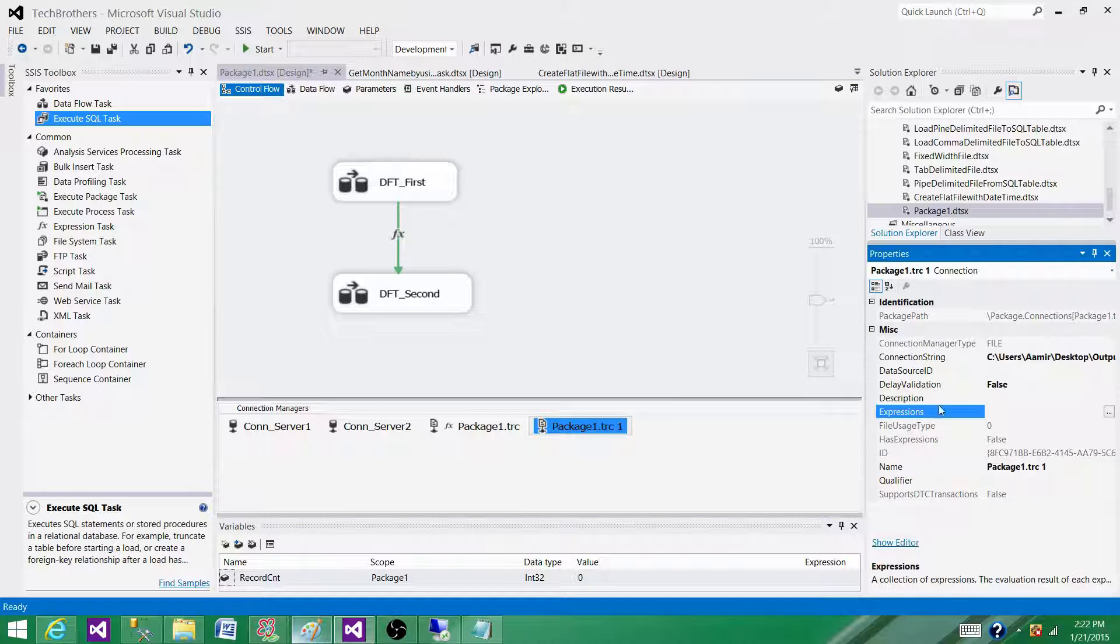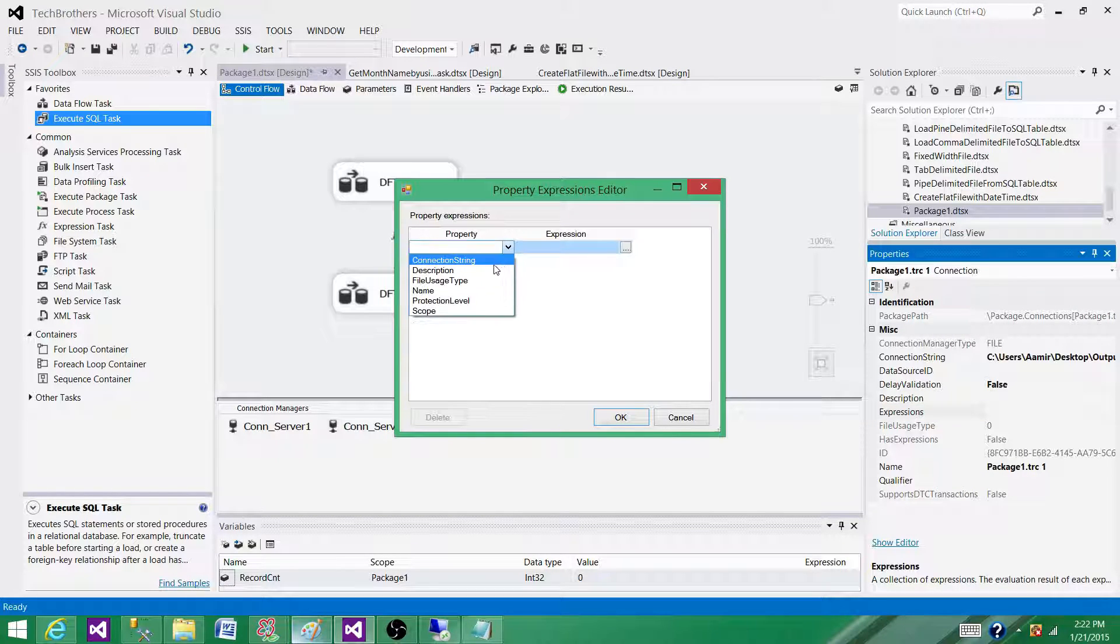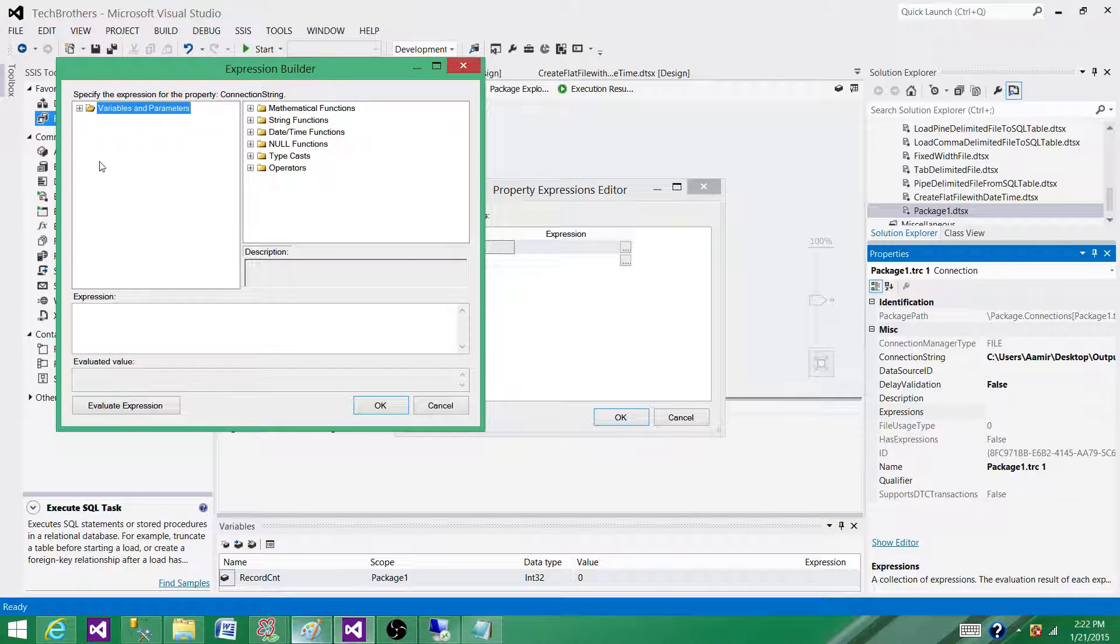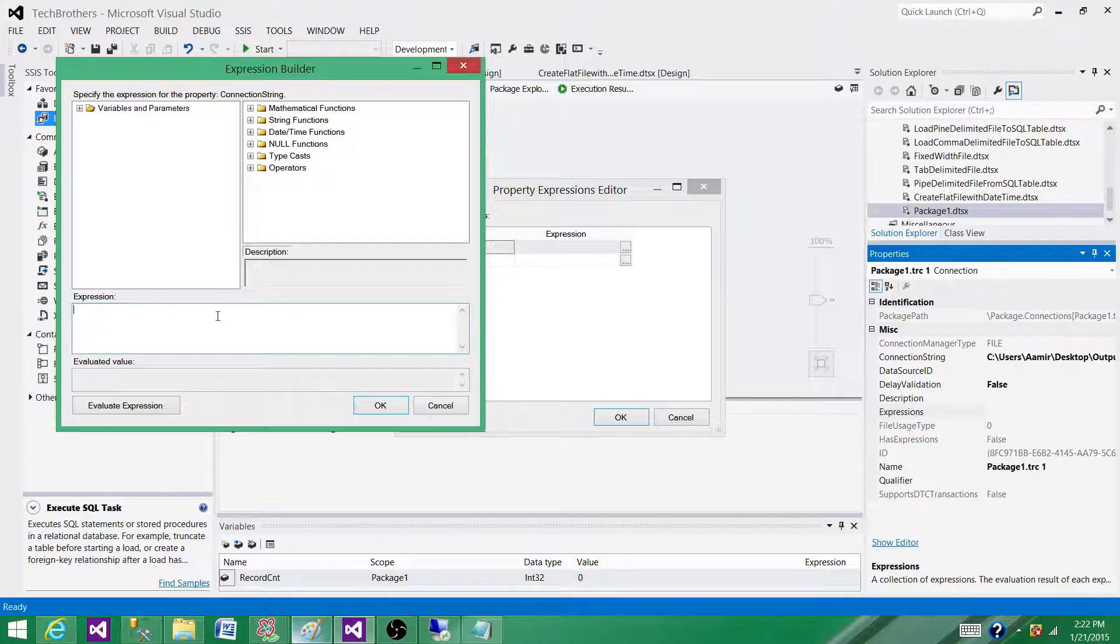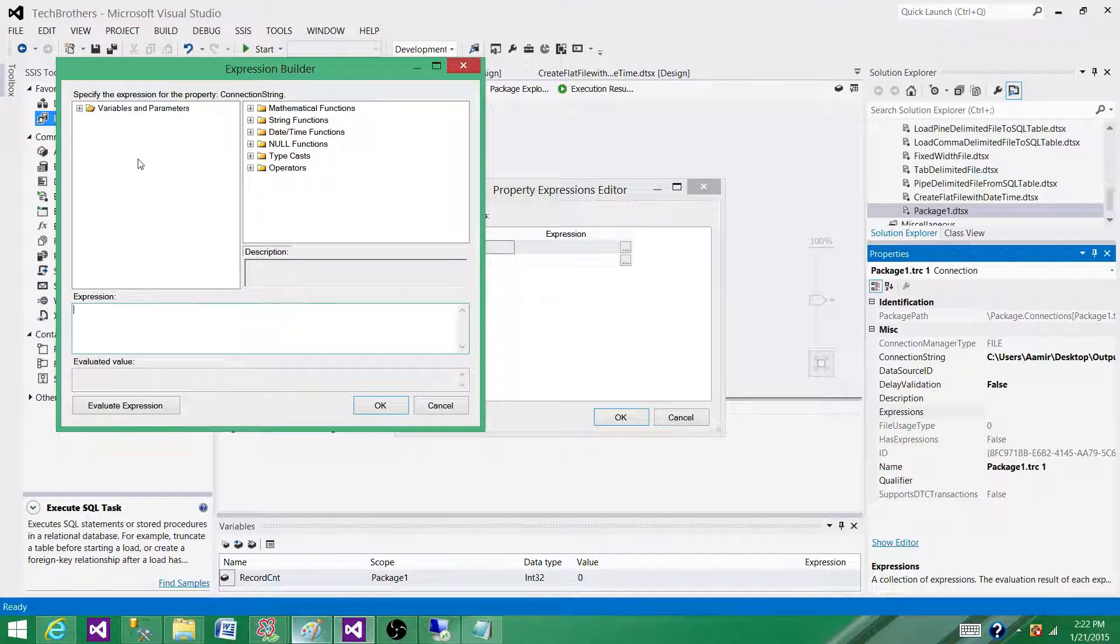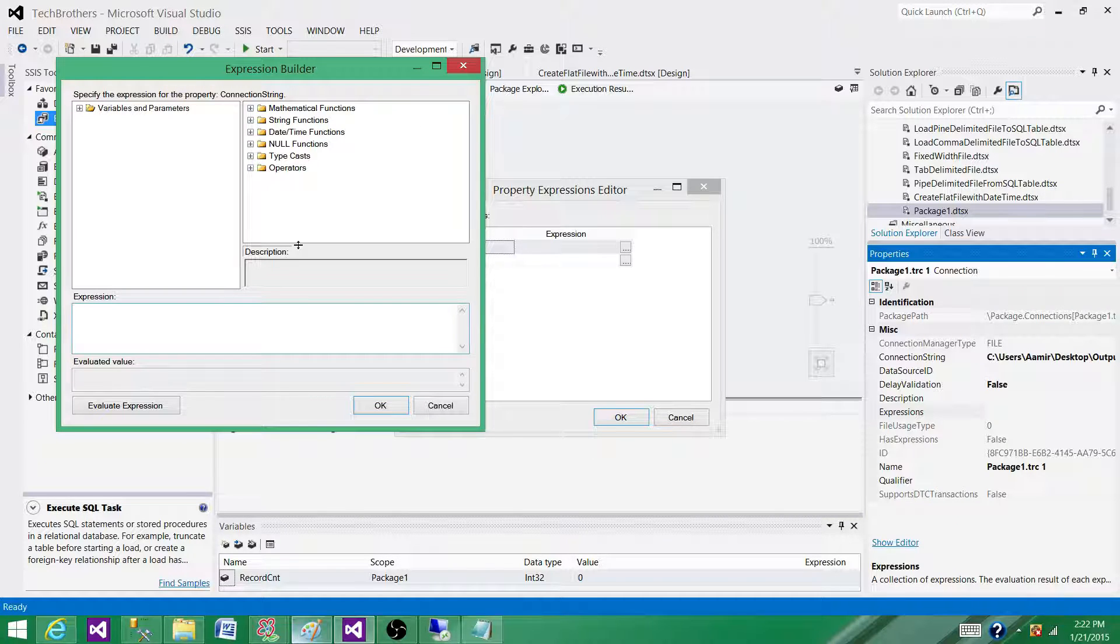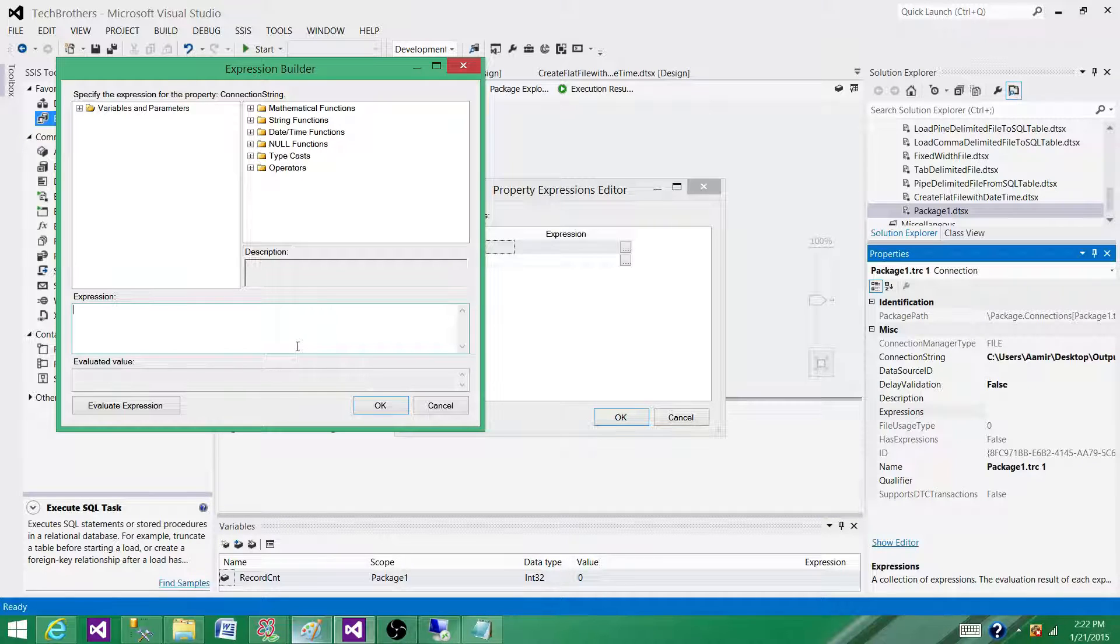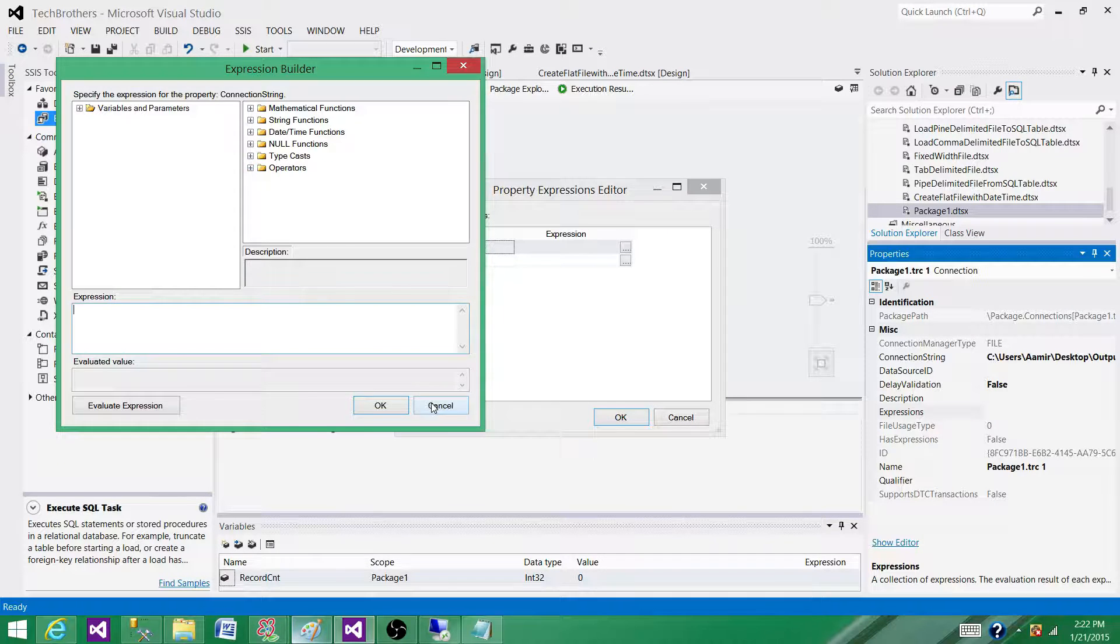I have to use expressions and build my connection string. I go to Properties, then to Expressions, then to Connection String, and build the expressions with the folder path and the file name I want. Then I add the date-time to it, and that's how I build the entire string. Next time when the package runs, it will take the value that the expression returns and use that in the connection string of the connection manager.